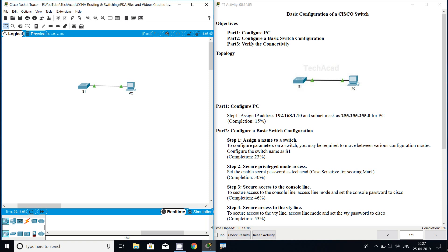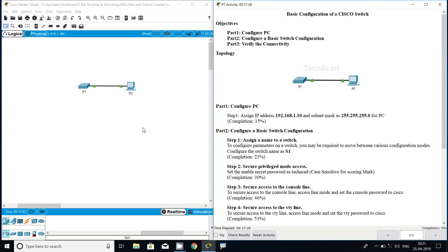Hi friends, welcome. In this video we are going to discuss basic configuration of a Cisco switch. Before coming to this Packet Tracer activity configuration, if you are watching my channel for the first time or haven't subscribed, consider subscribing and enable the bell icon for notifications. If you'd like to get this Packet Tracer activity file, you can download it from our blog — the link is in the description.